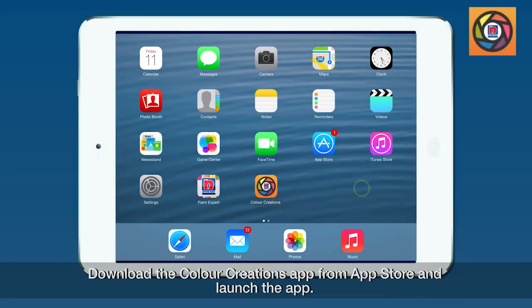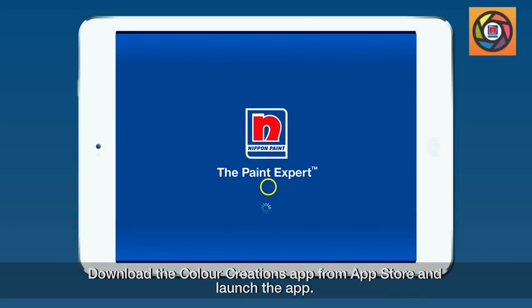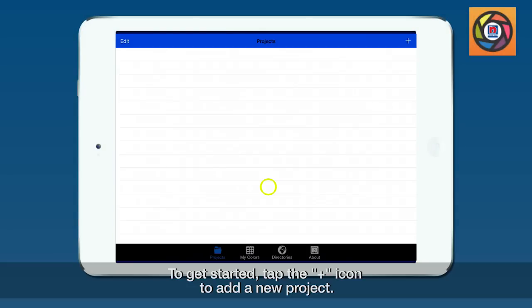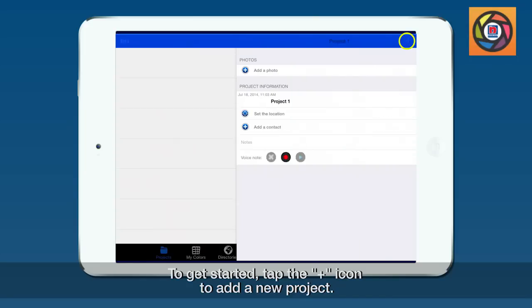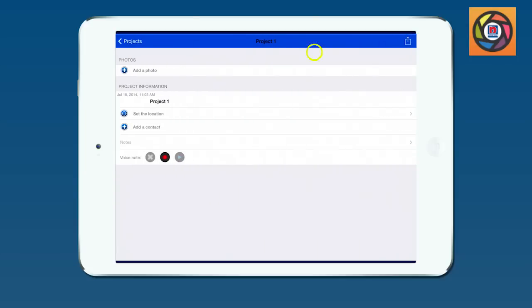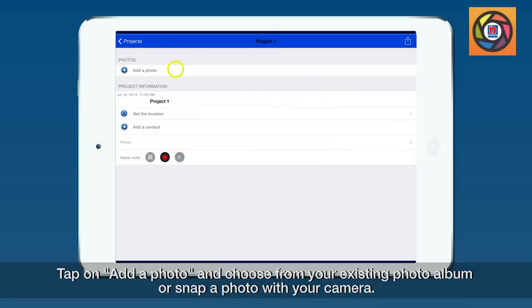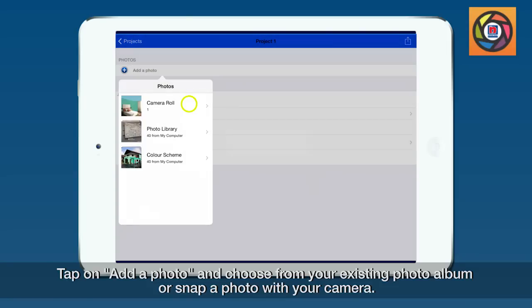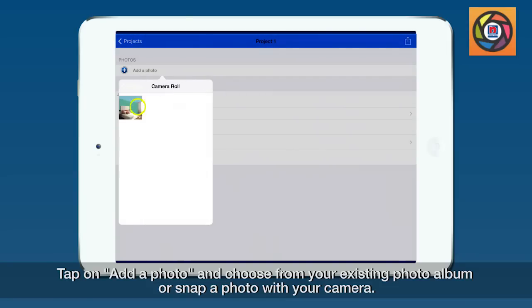Download the Color Creation app from App Store and launch the app. To get started, tap the plus icon to add a new project. Tap on 'Add a photo' then choose from your existing photo album or snap a photo with your camera.